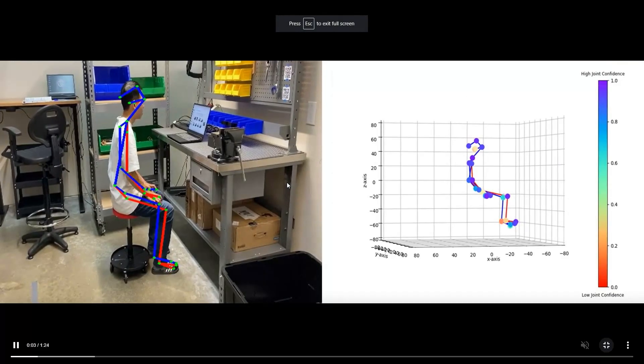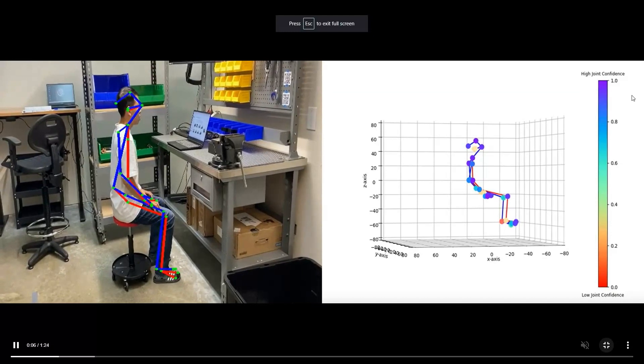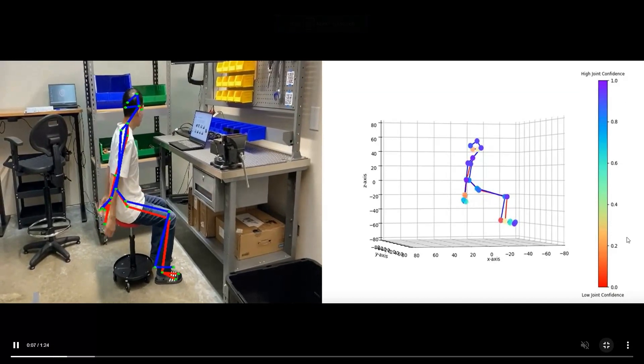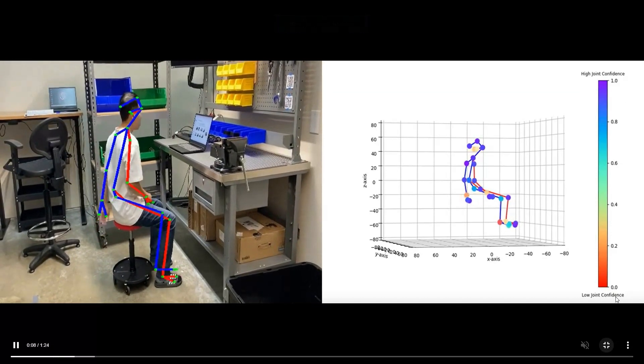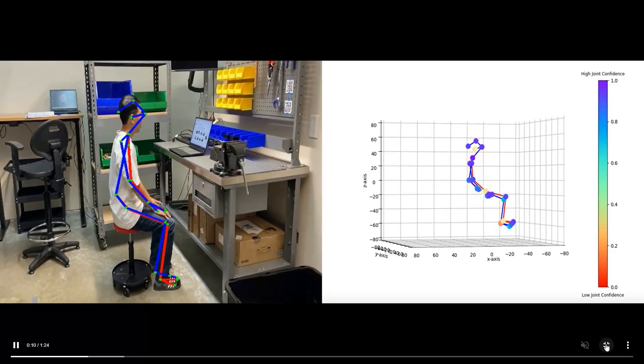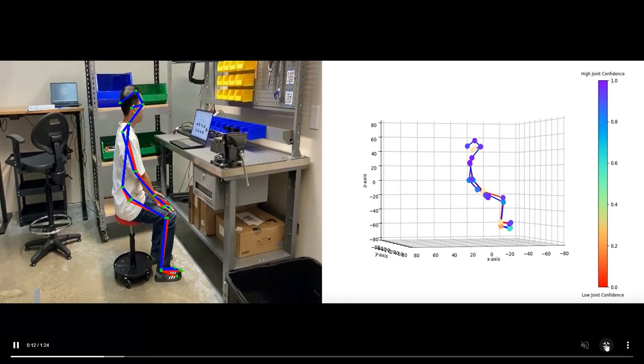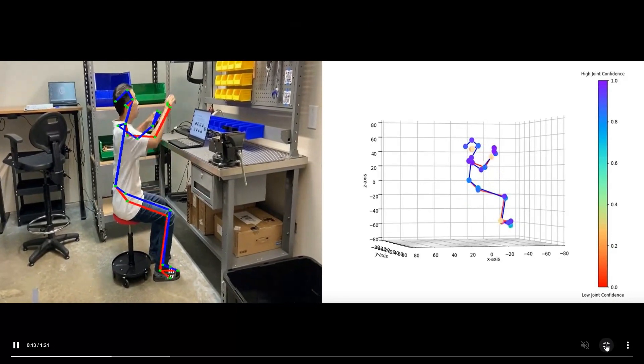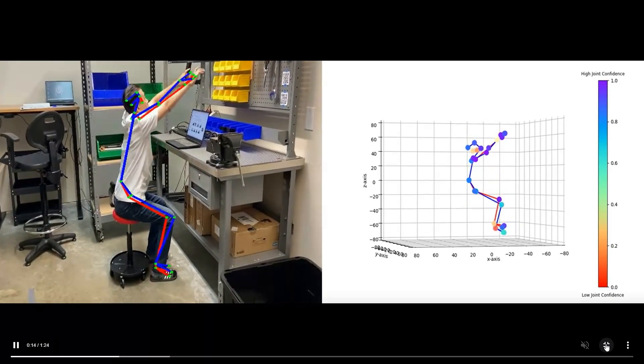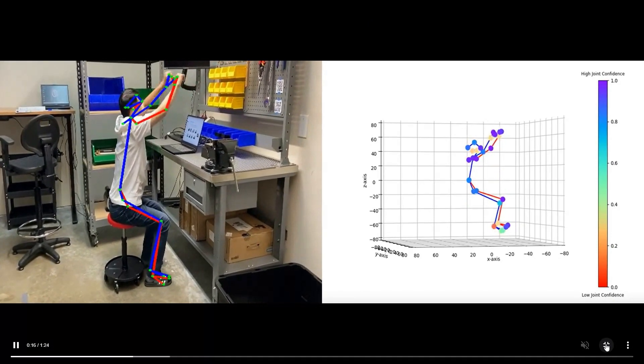One of the capabilities offered is Rapid Entire Body Assessment or REBA, which evaluates whole body posture including forces required in lifting, pushing, pulling, and carrying, as well as frequency and duration applicable across diverse tasks such as assembly line work.